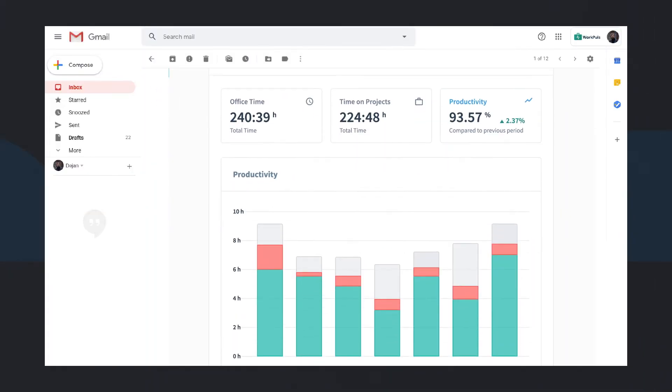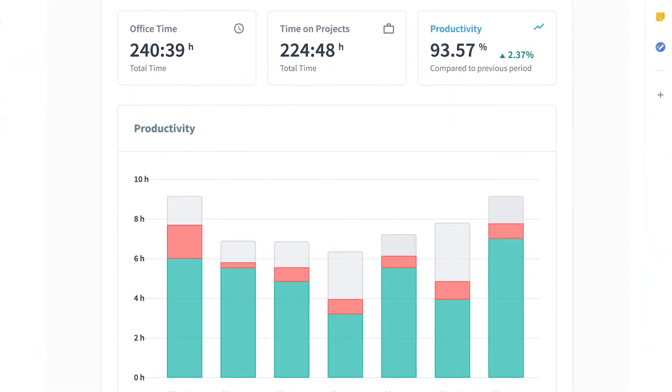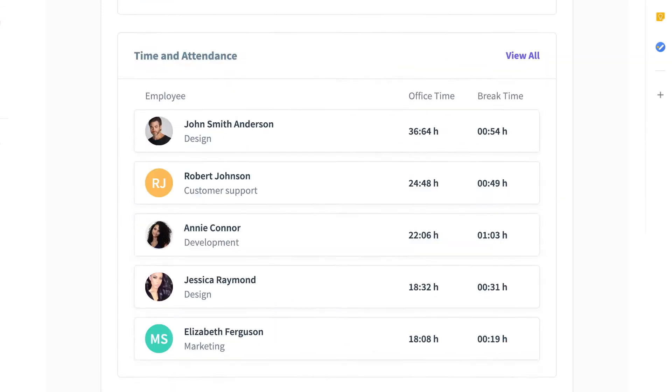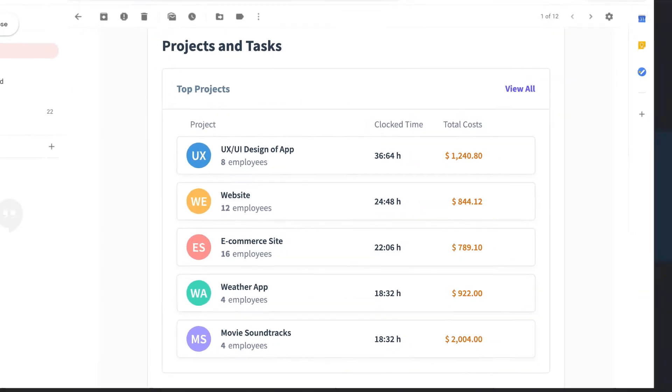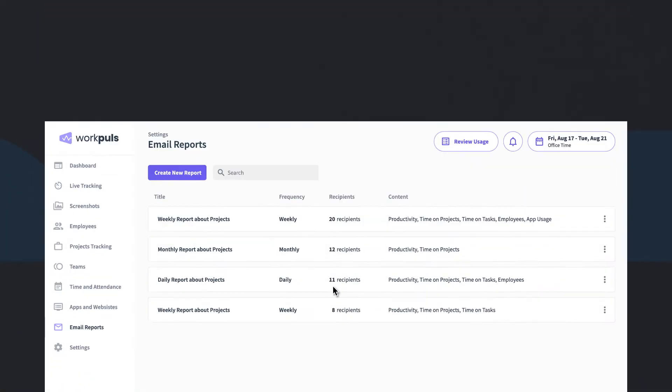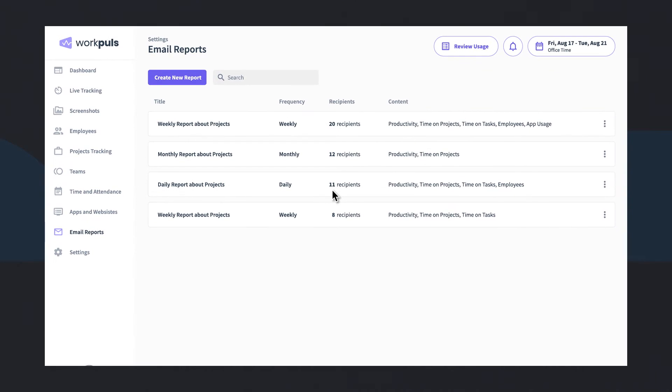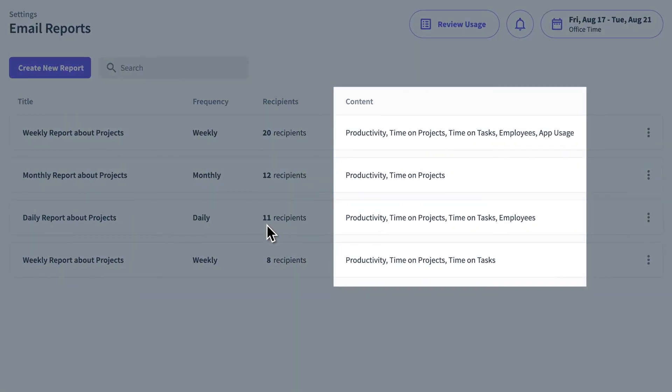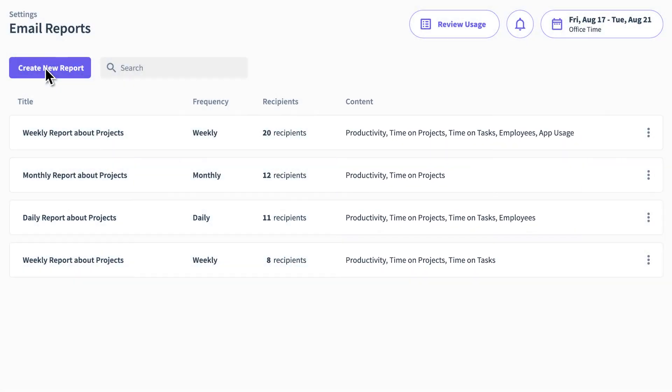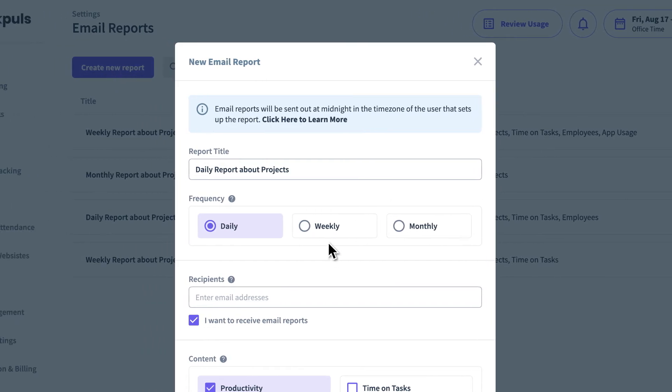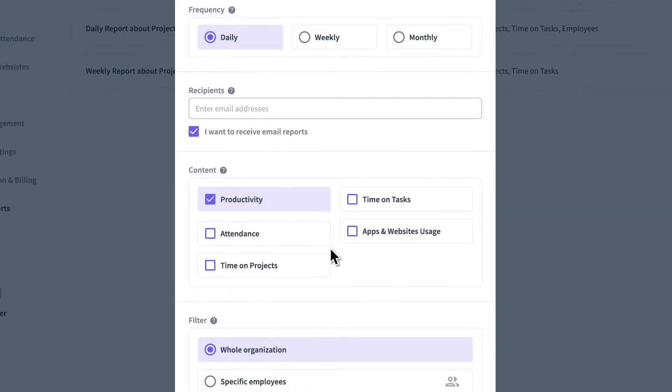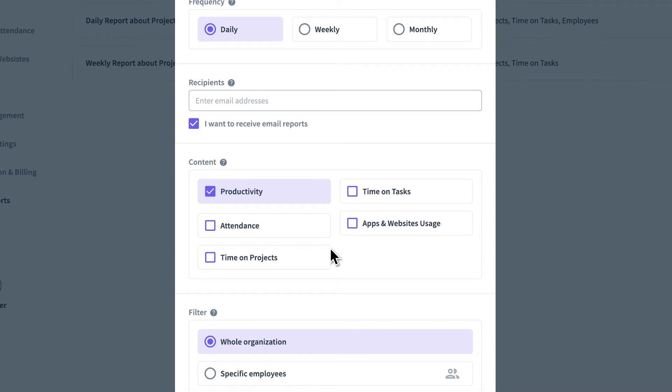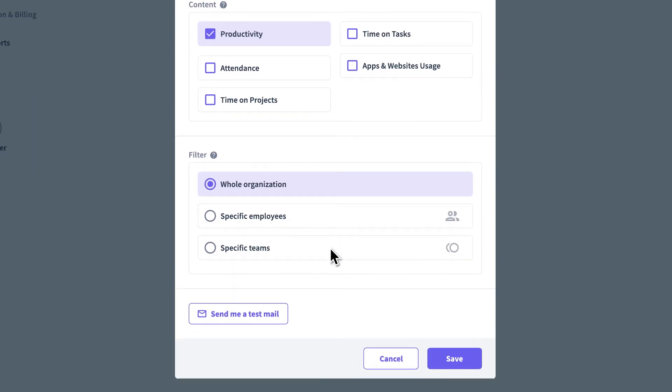WorkPulse takes all your highly relevant data and automatically creates performance-optimizing reports. At any given time, access comprehensive reports based on complete productivity and time and attendance data from WorkPulse. With the email reports feature, you can have custom reports emailed automatically to ensure performance insights get to the right people at the right time.